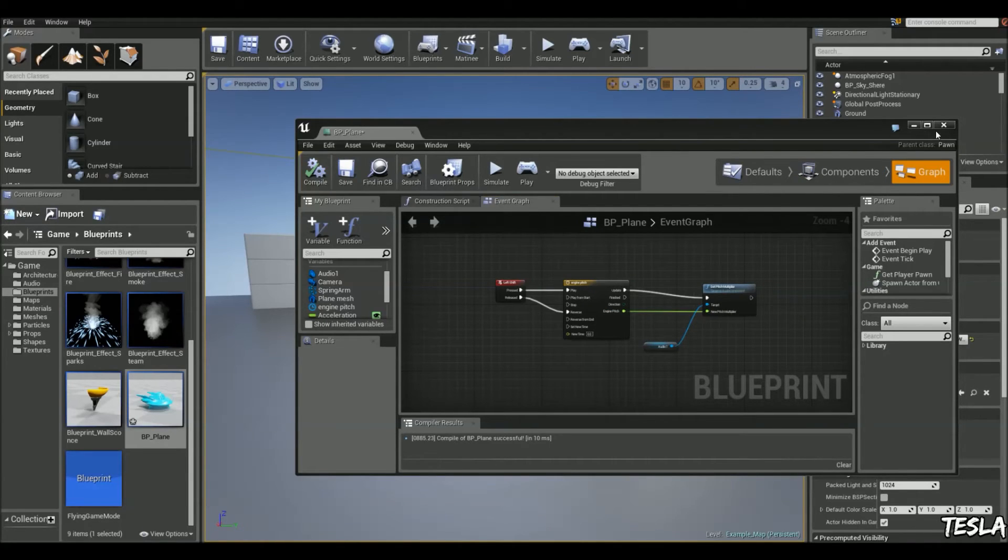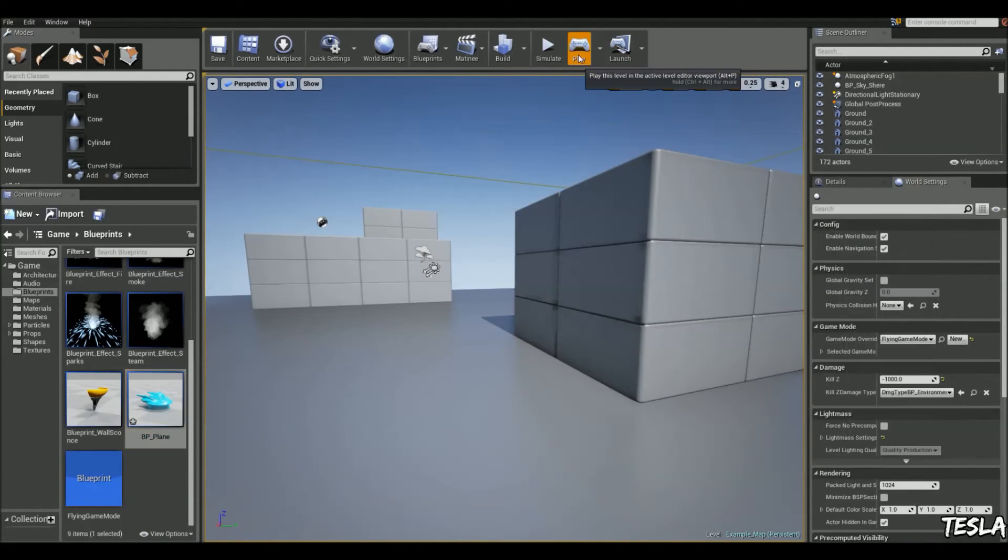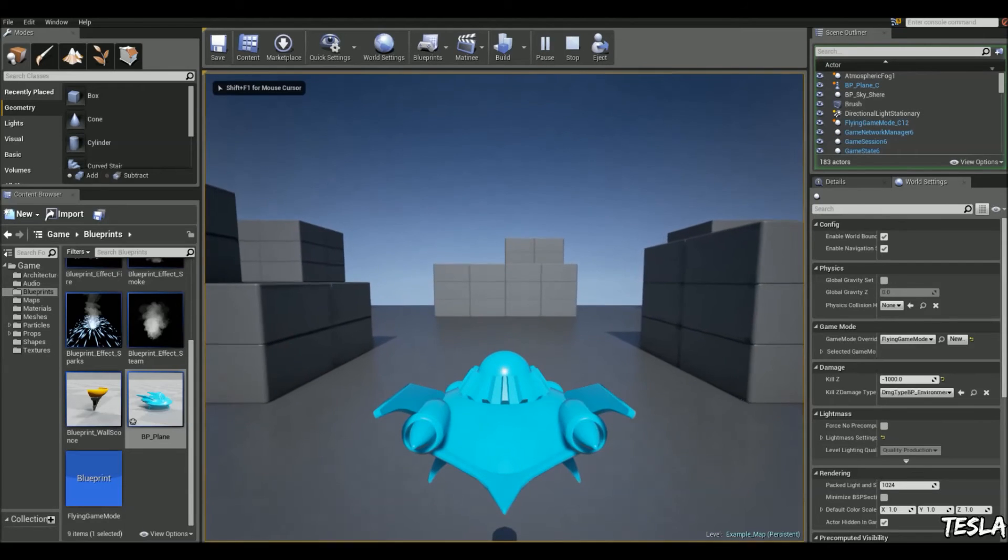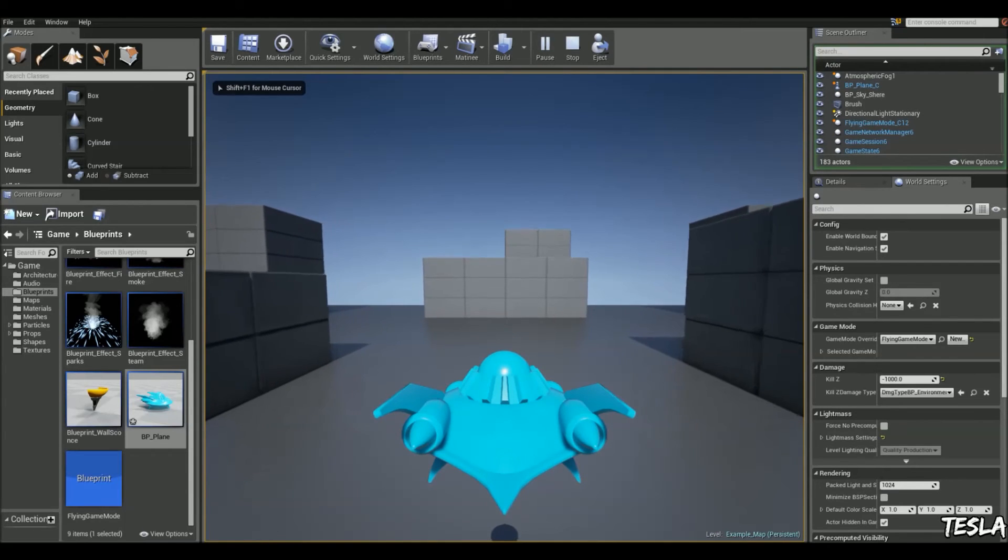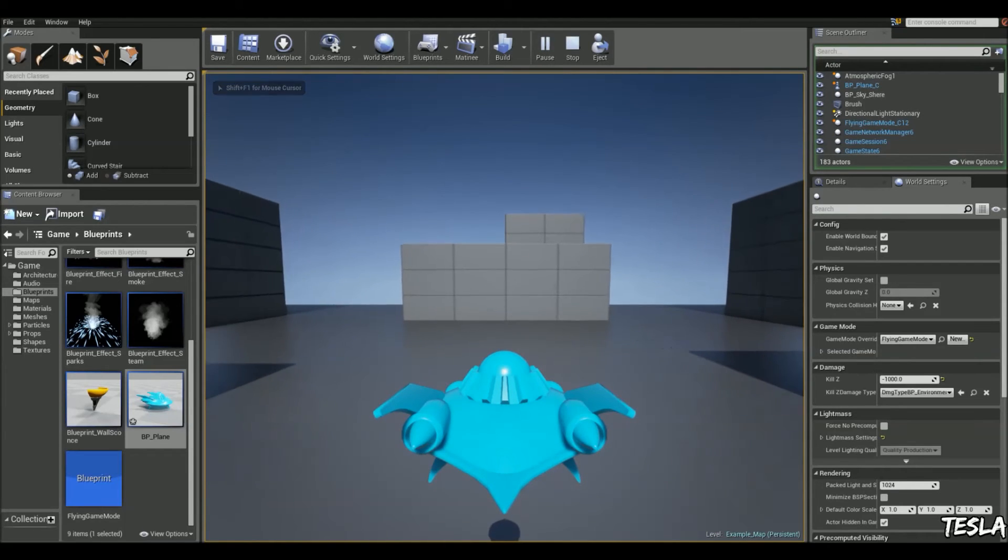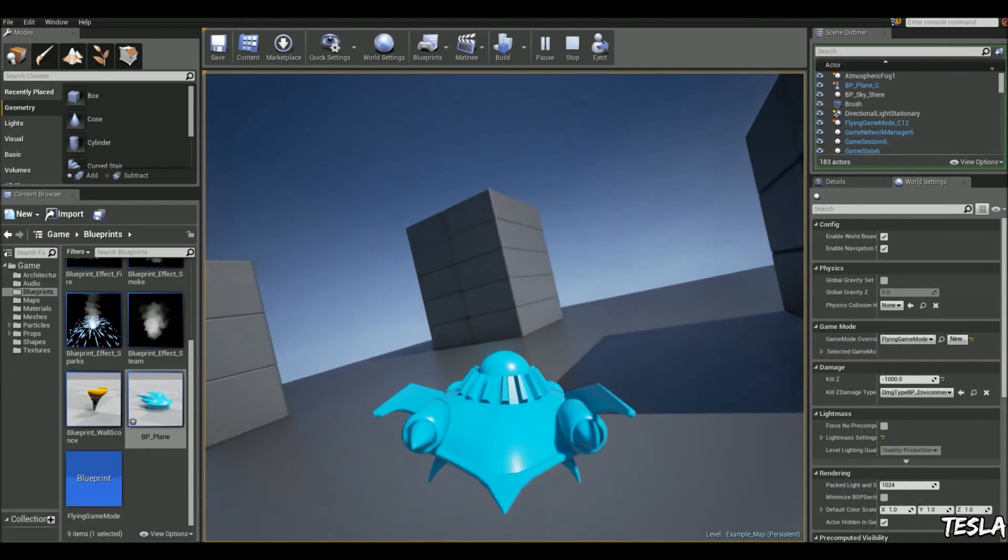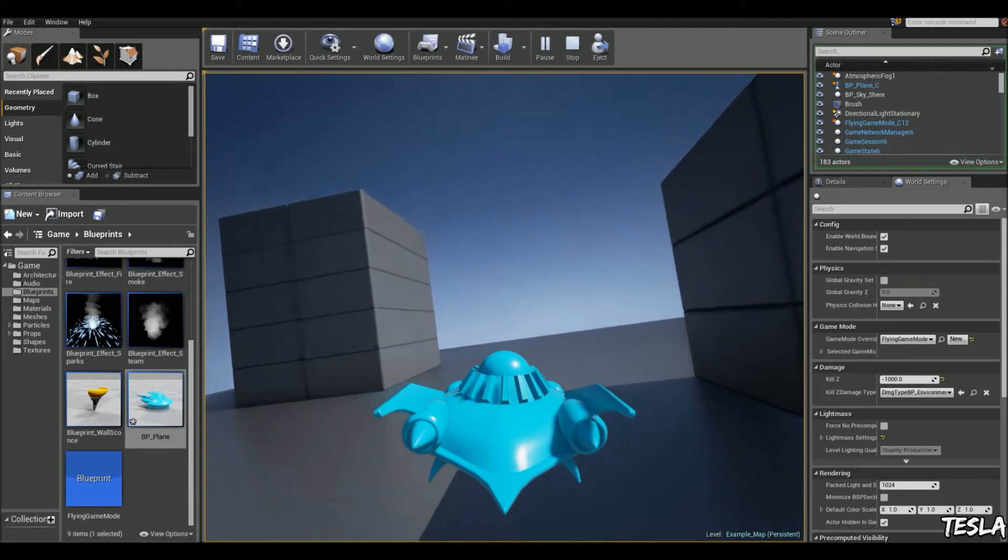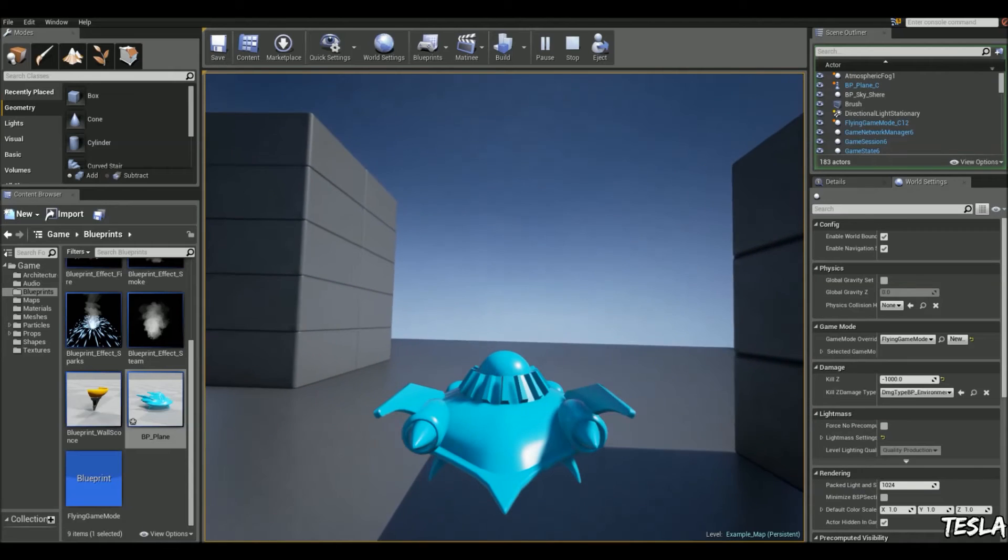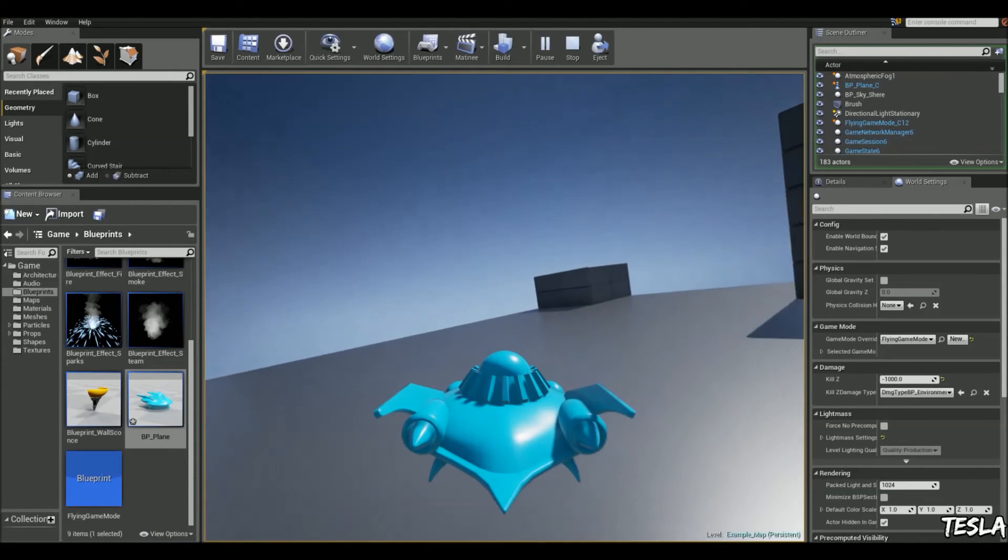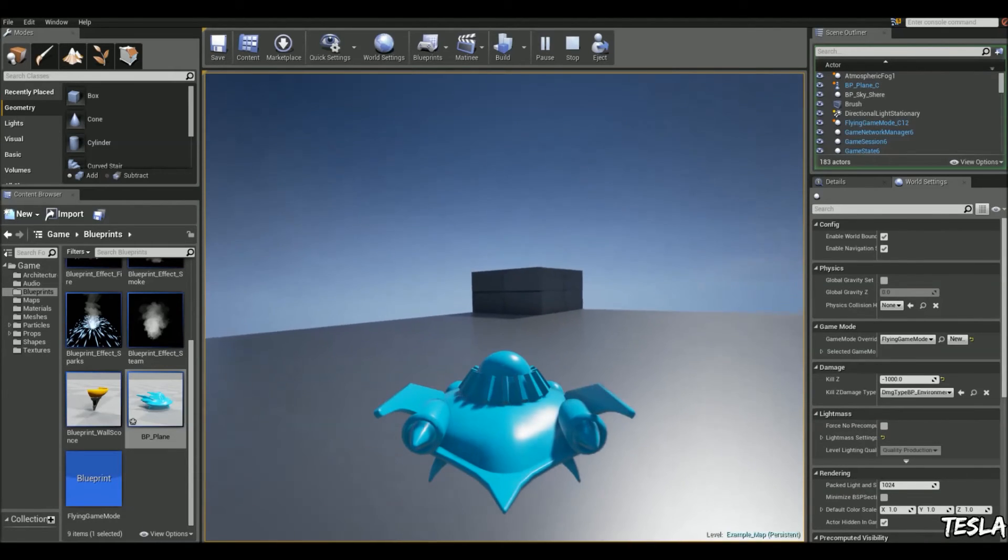Okay, so if we jump in now, it should be working. So when I boost, the pitch is increasing. And when I release, it's decreasing.